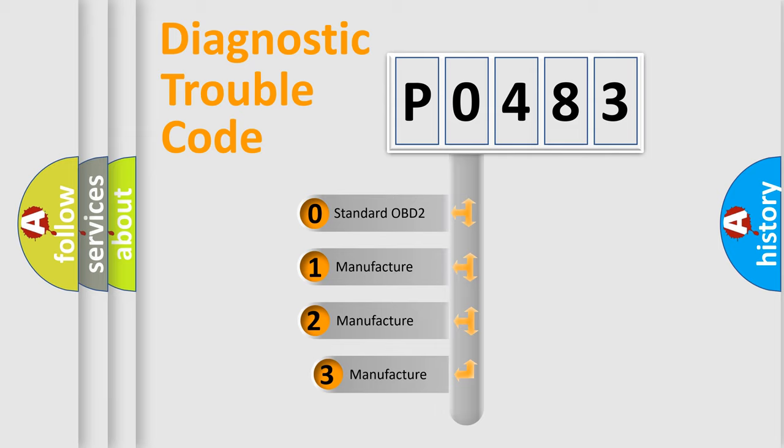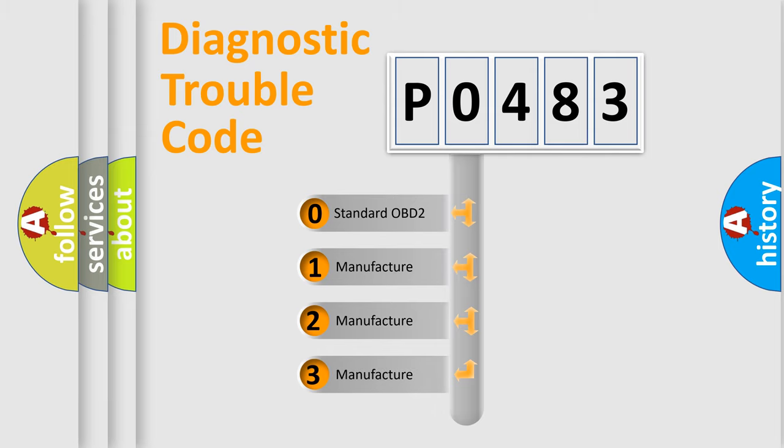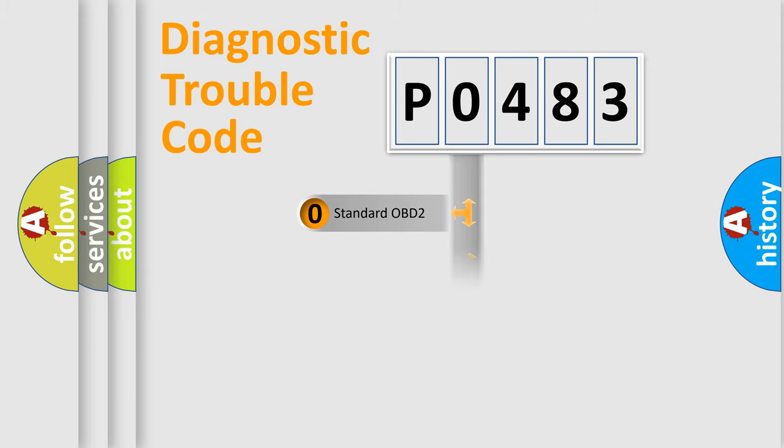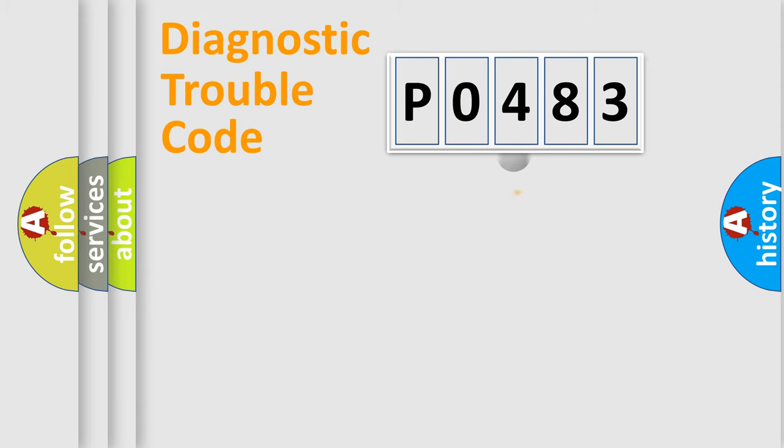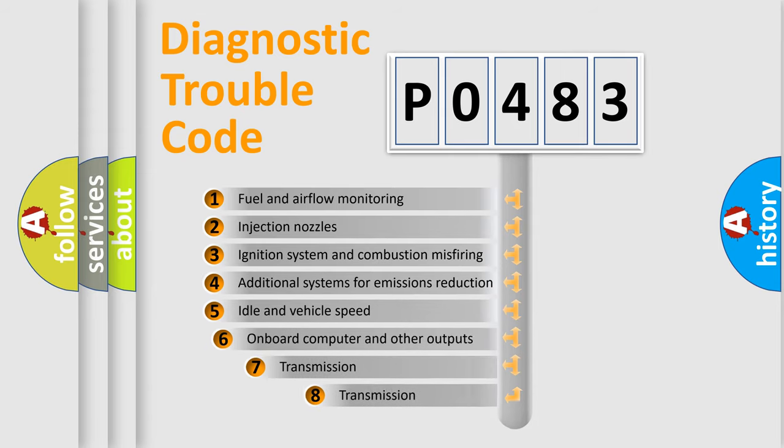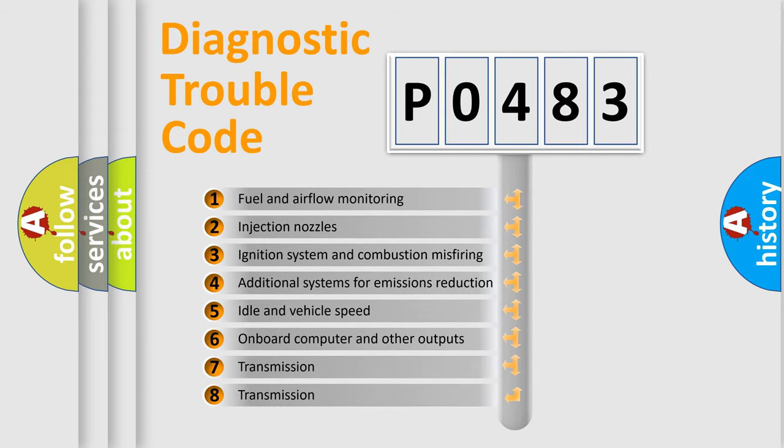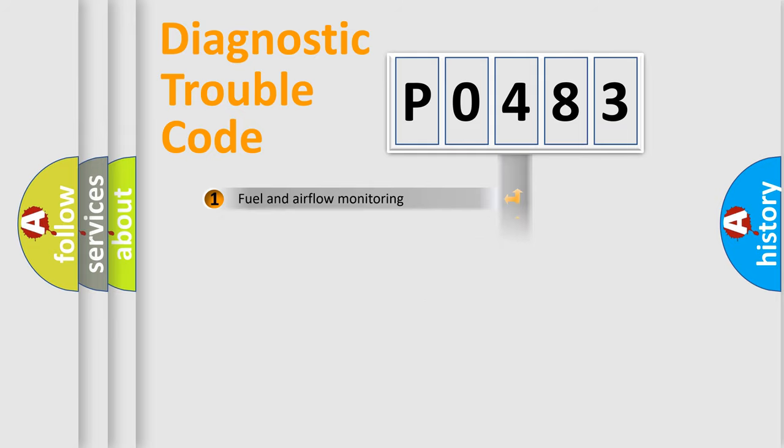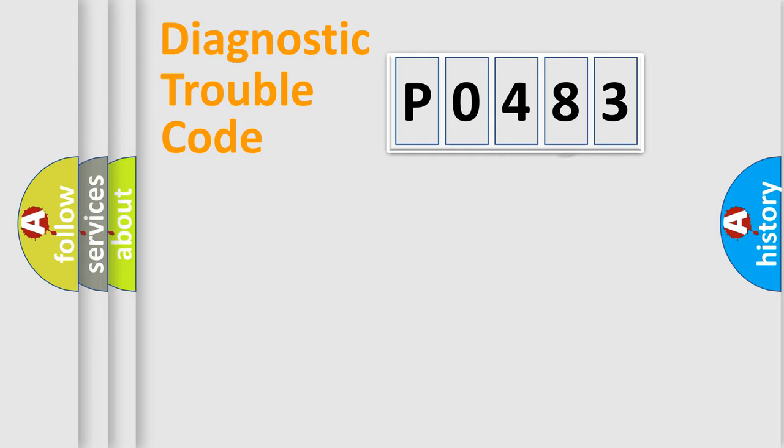If the second character is expressed as zero, it is a standardized error. In the case of numbers 1, 2, or 3, it is a manufacturer-specific expression of the error. The third character specifies a subset of errors. The distribution shown is valid only for the standardized DTC code.